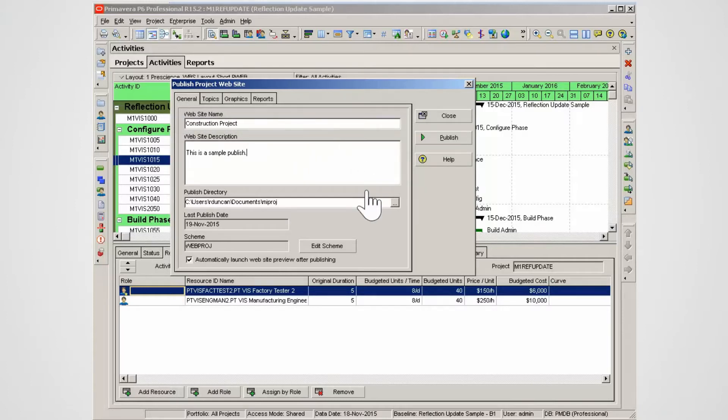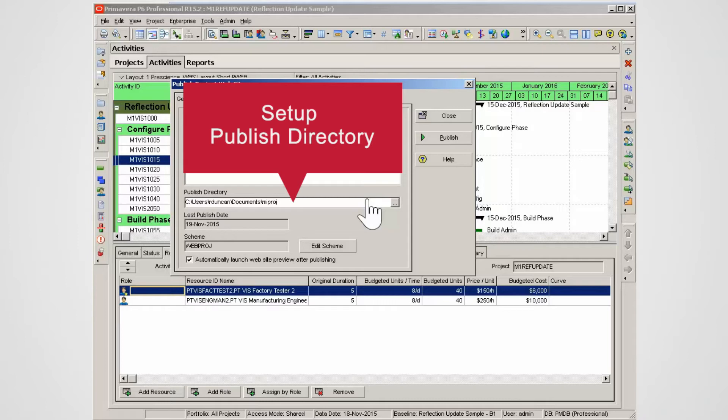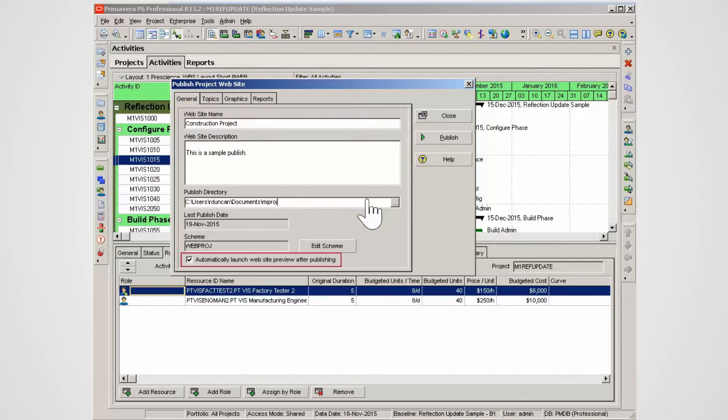On a network drive, set up a Publish directory so that interested stakeholders can access the data. Automatically launch website preview after Publish is selected.